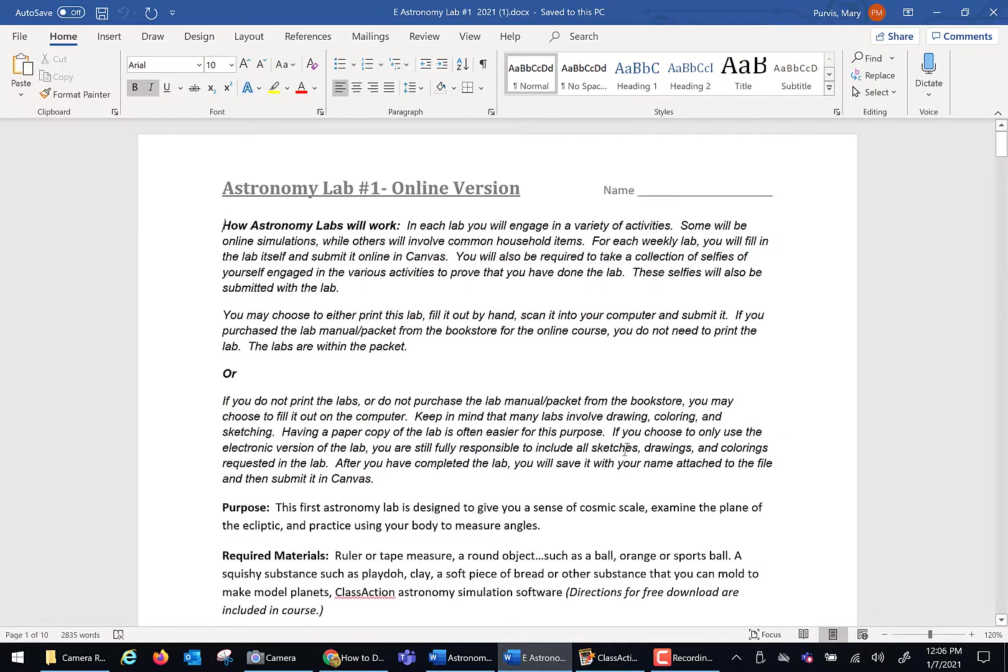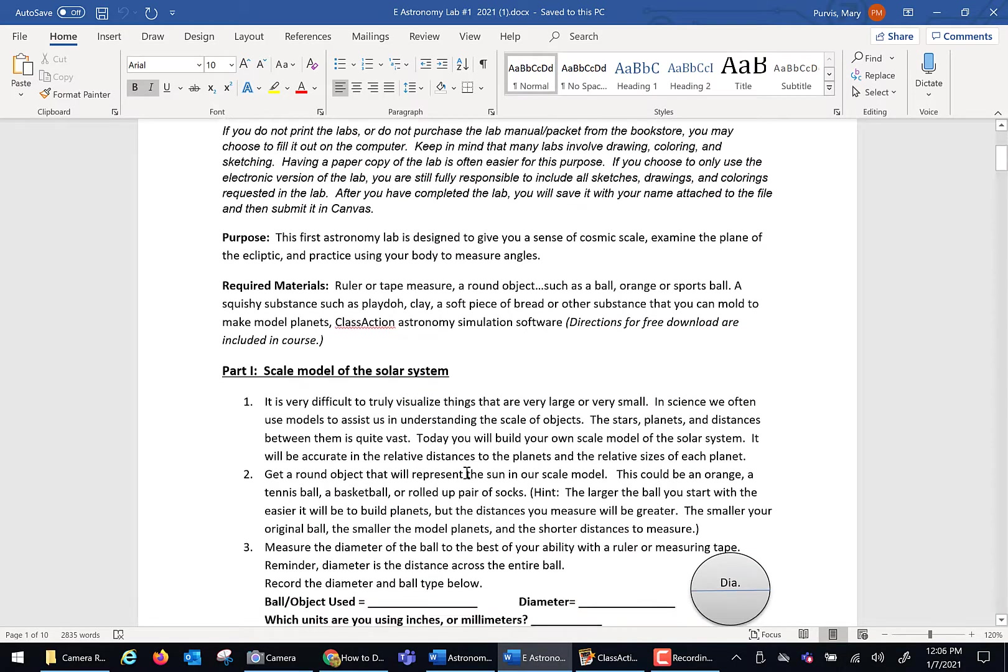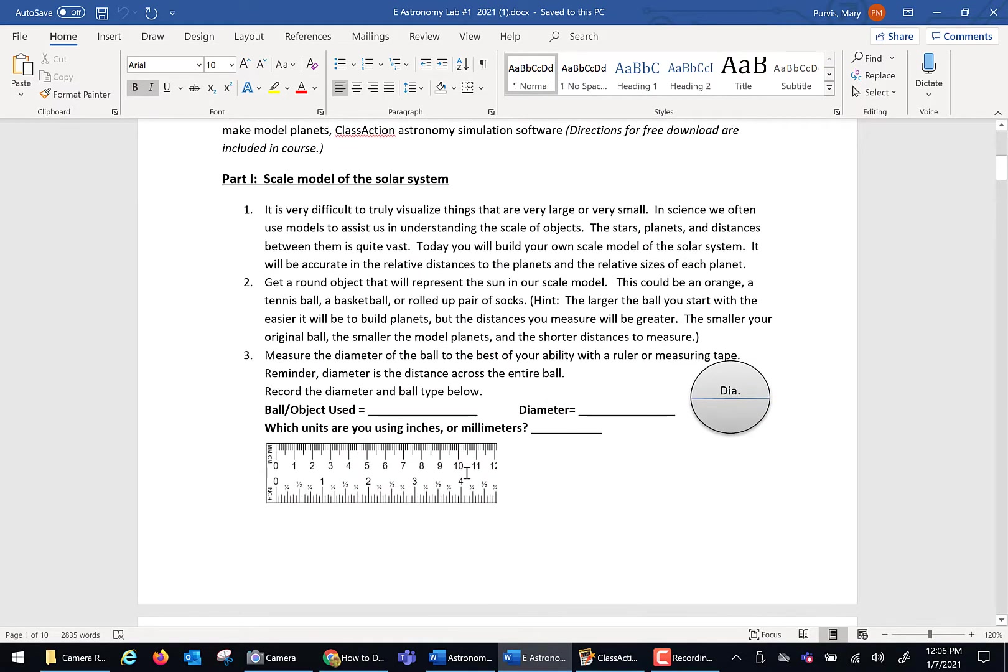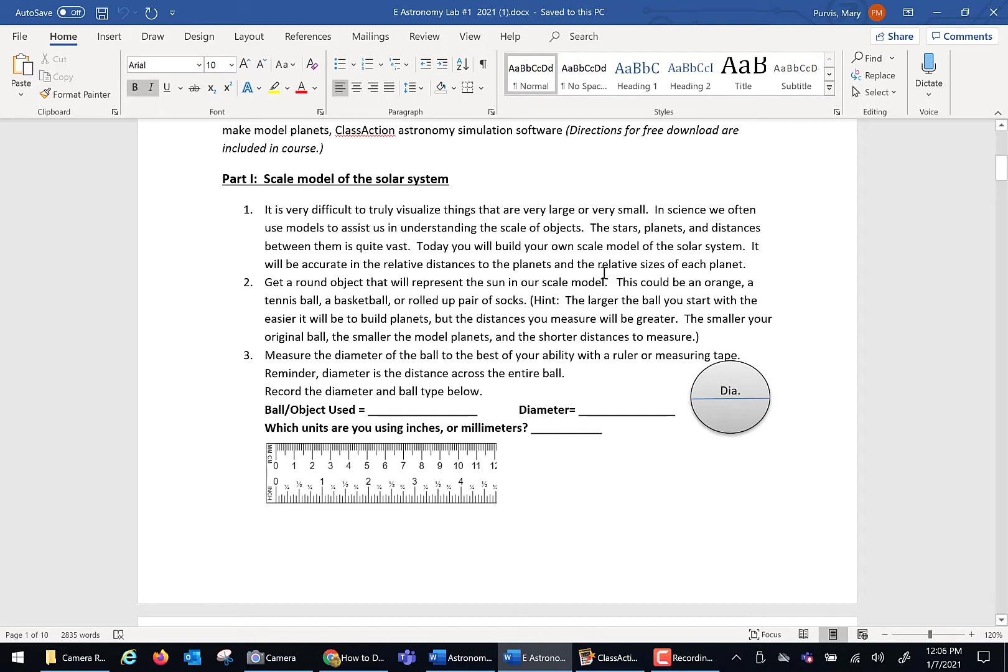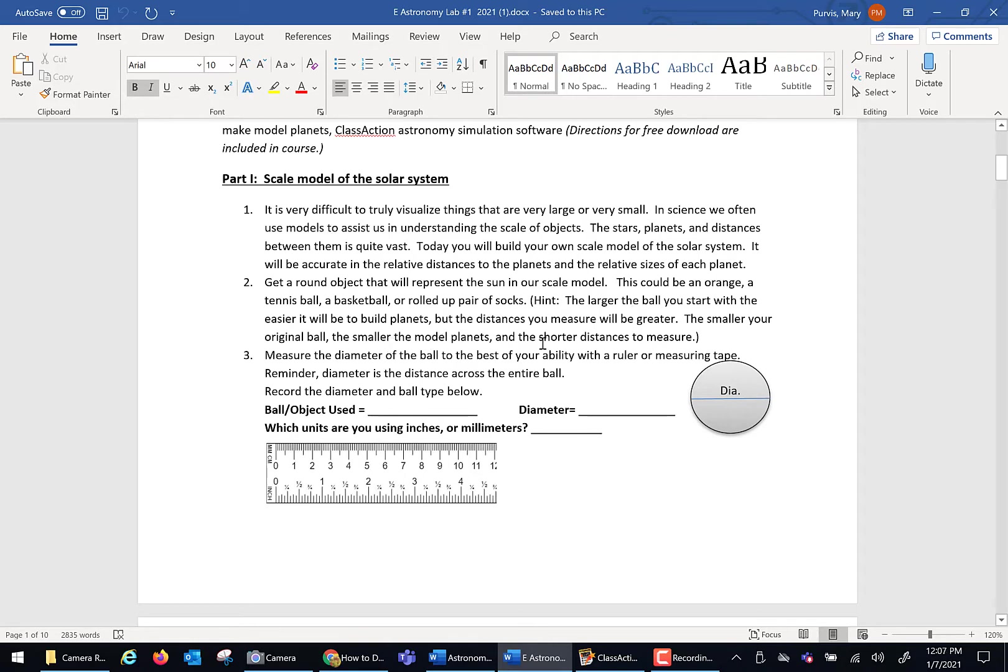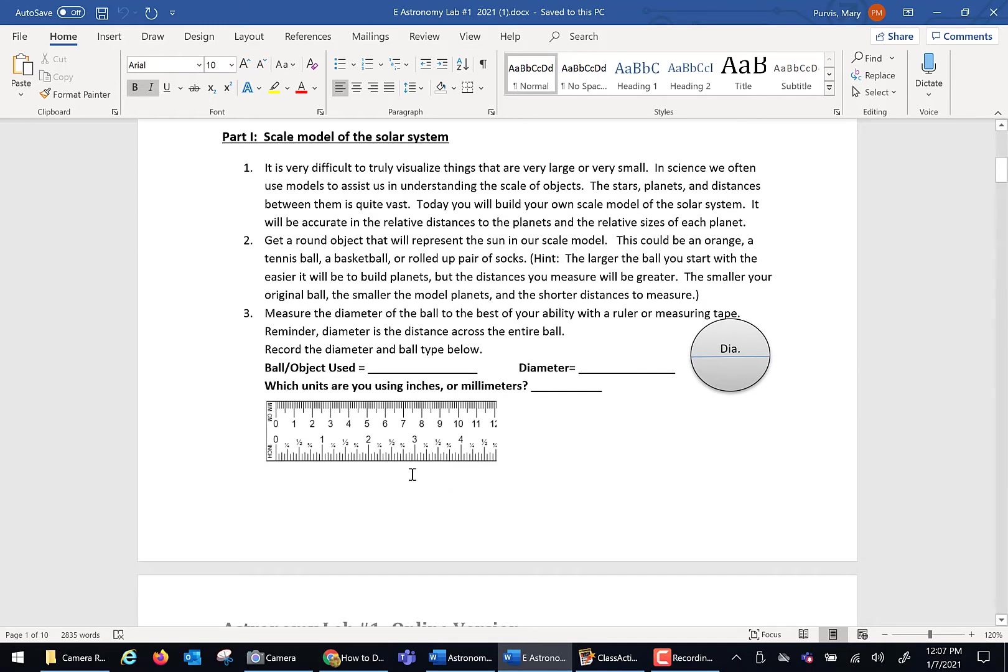Now let's talk about this week's lab. Our lab this week, you're going to do three big things. One, I want you to build a scale model of the solar system that is accurate to size and distance between the planets. My purpose in this is I want you to truly understand how big things are and the vast distances between planets and stars. You are going to need something round to represent the sun. You could use an orange, a tennis ball, a basketball, a pair of socks, whatever. Hint, the larger the thing you start with, the larger your entire model is going to be. When you pick out your object, you're going to measure that diameter. So you're going to need a ruler of some sort.